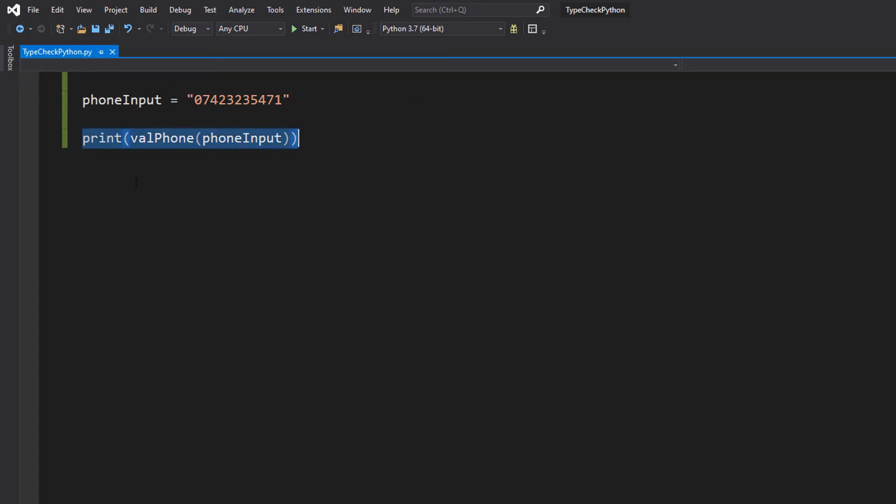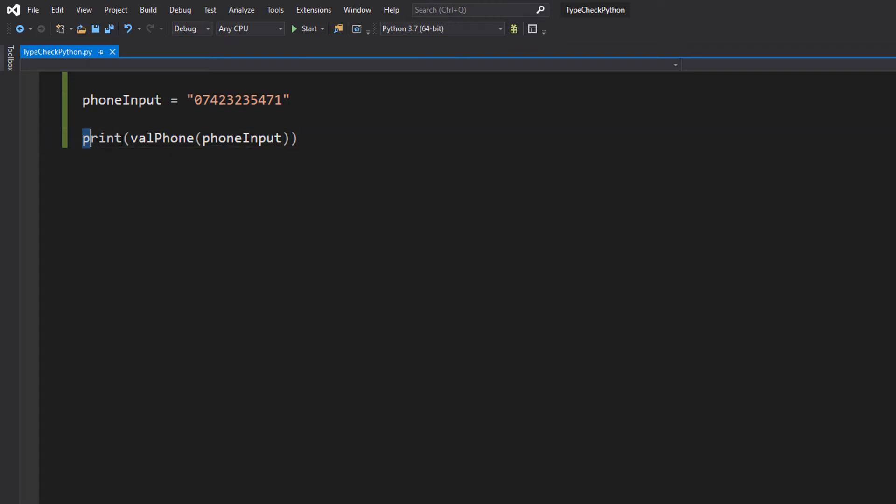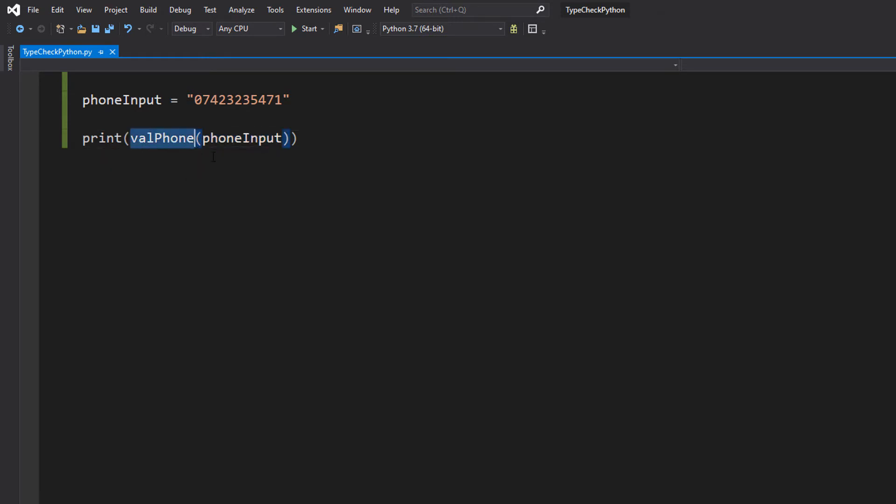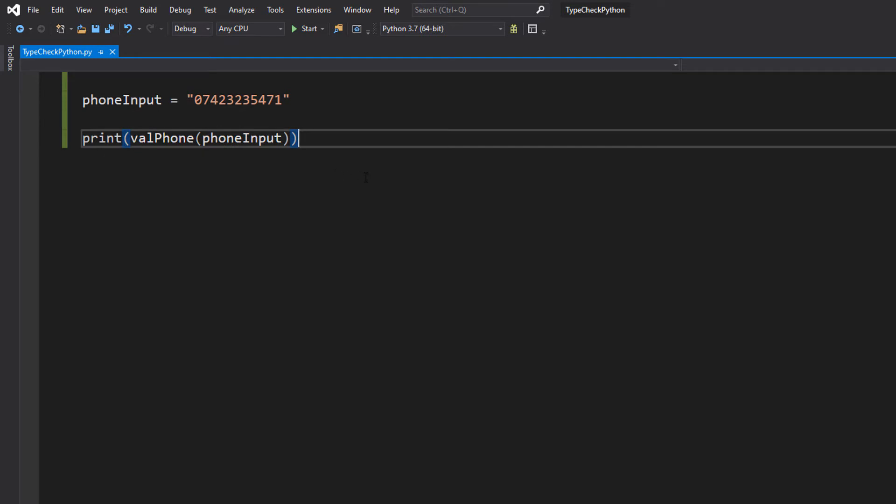Then we're going to have a print statement. We're going to do print, and whatever is inside the print brackets will be printed. So we're going to do valPhone and then we're going to pass in phoneInput. So it's going to print whatever this function returns. Let's go and define that function.